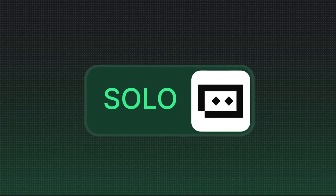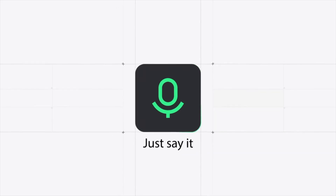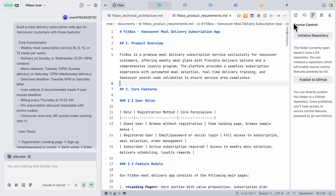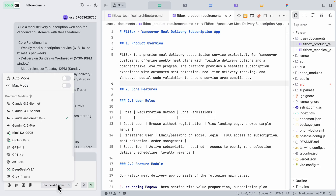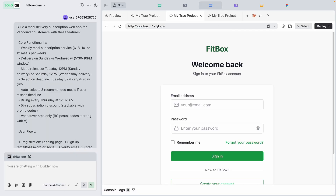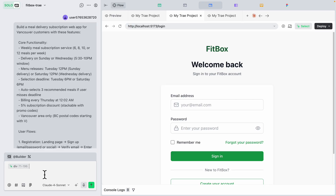Trae.ai helps us build the entire application's front-end, back-end, and database using just simple natural language. By the end of this, you get the full code for the entire project, plus the ability to change any models you like, make modifications, use a selector to select elements and add them to the chat to specify exactly what you want to change. I'm going to show you this entire process step by step.